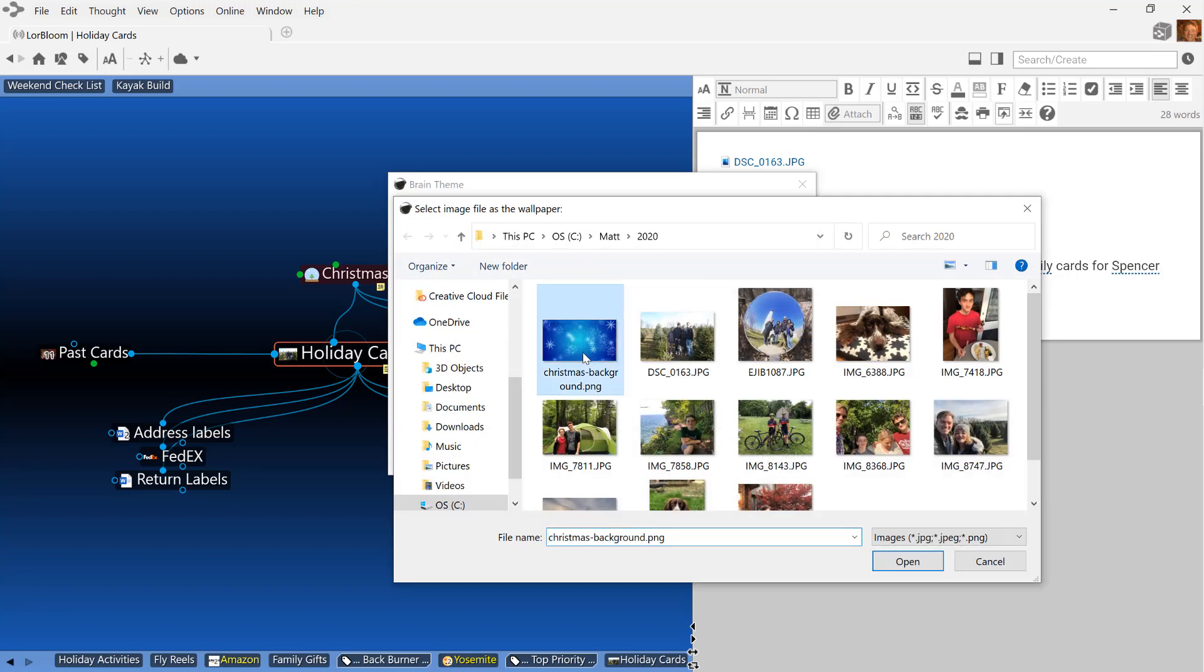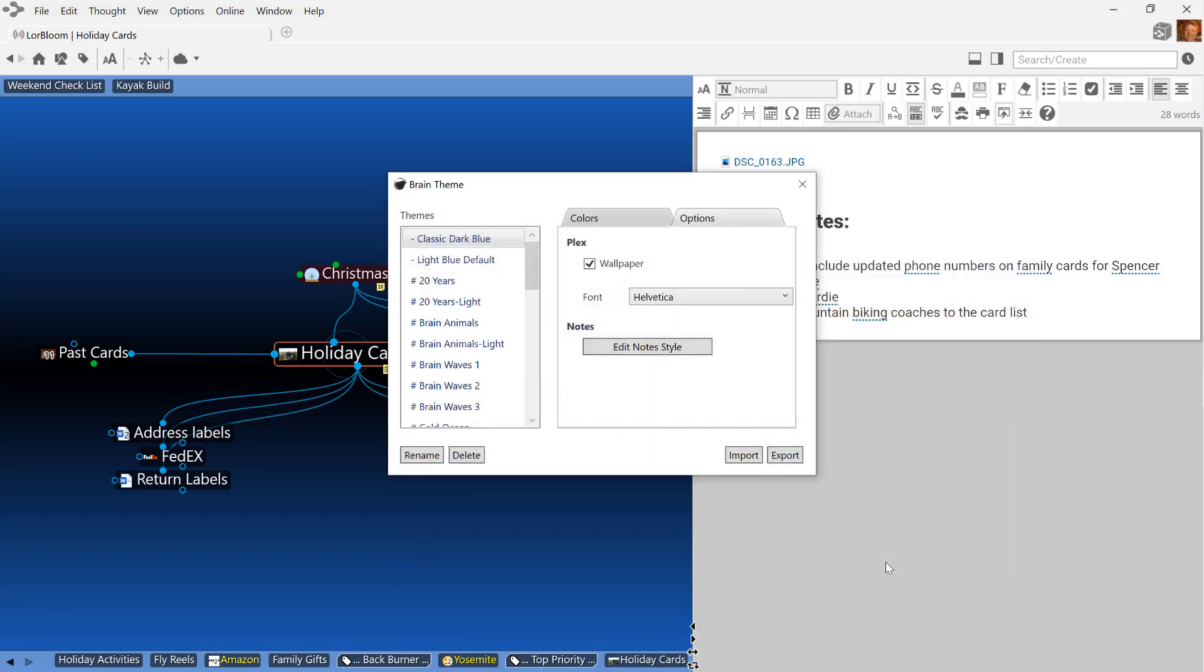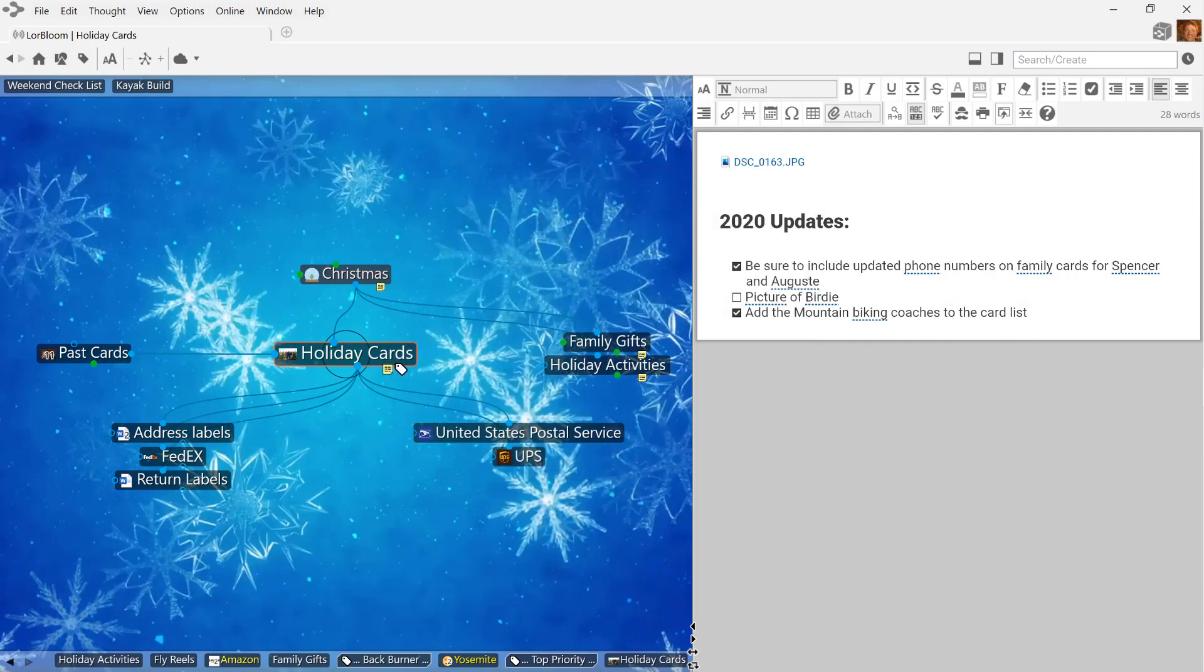Nothing can stop me now from really getting into the holiday spirit. I'm staying organized, taking control of my holiday schedule, and really getting things done with the brain.